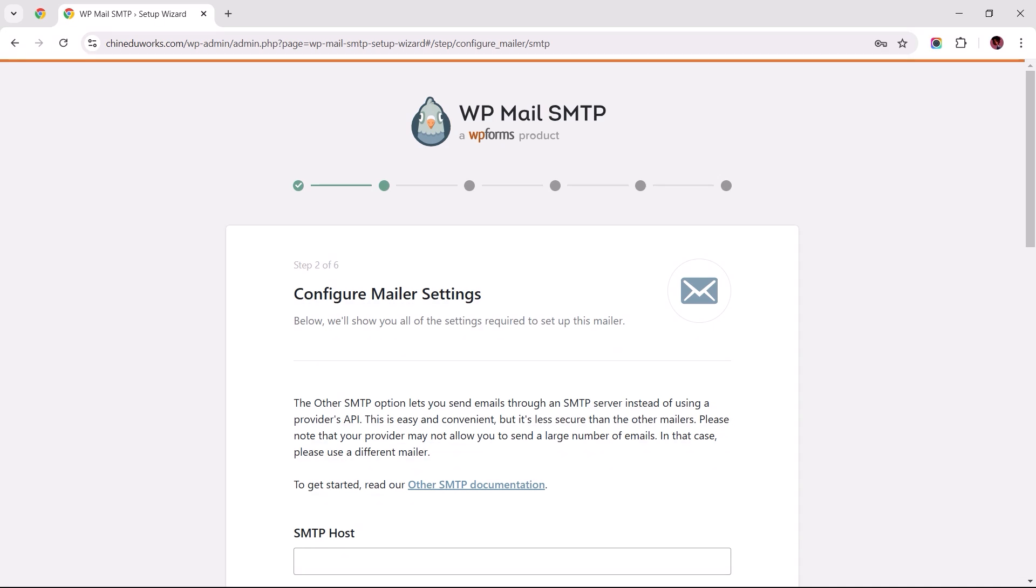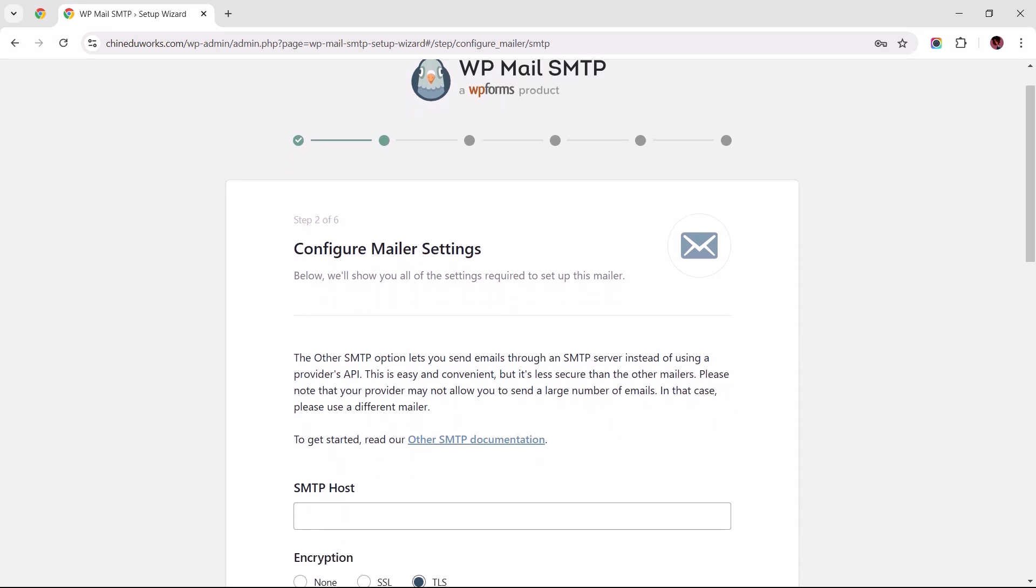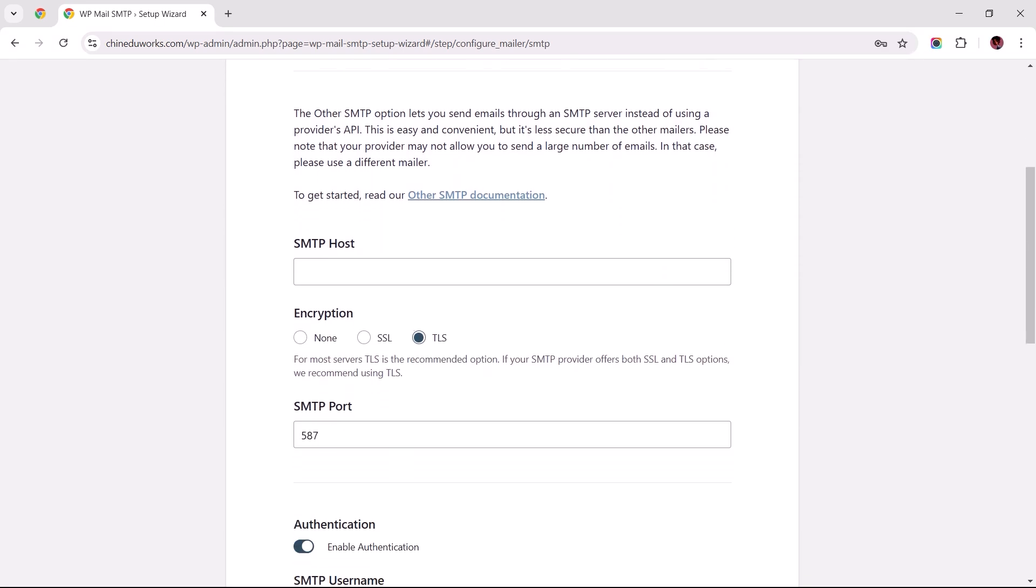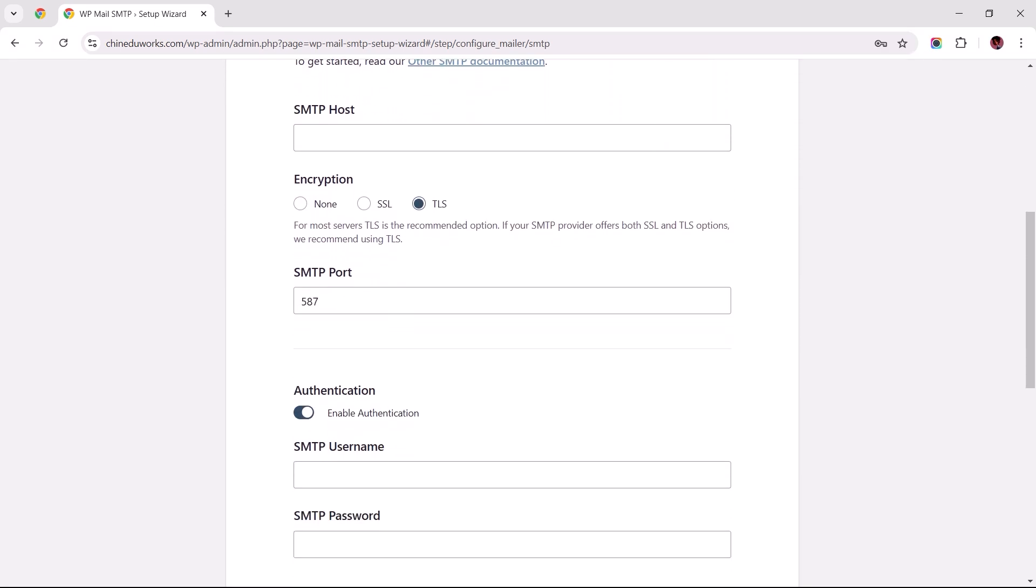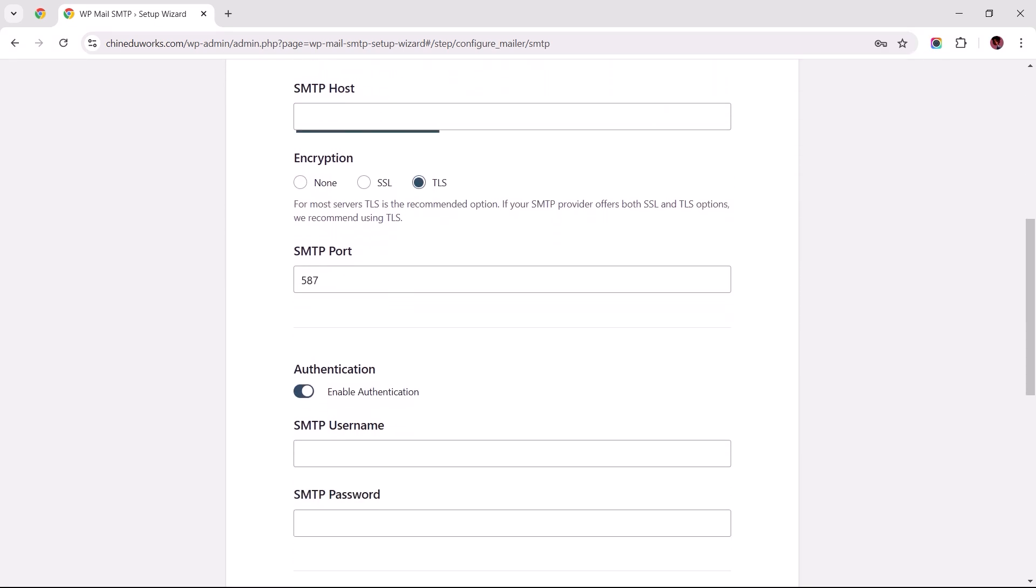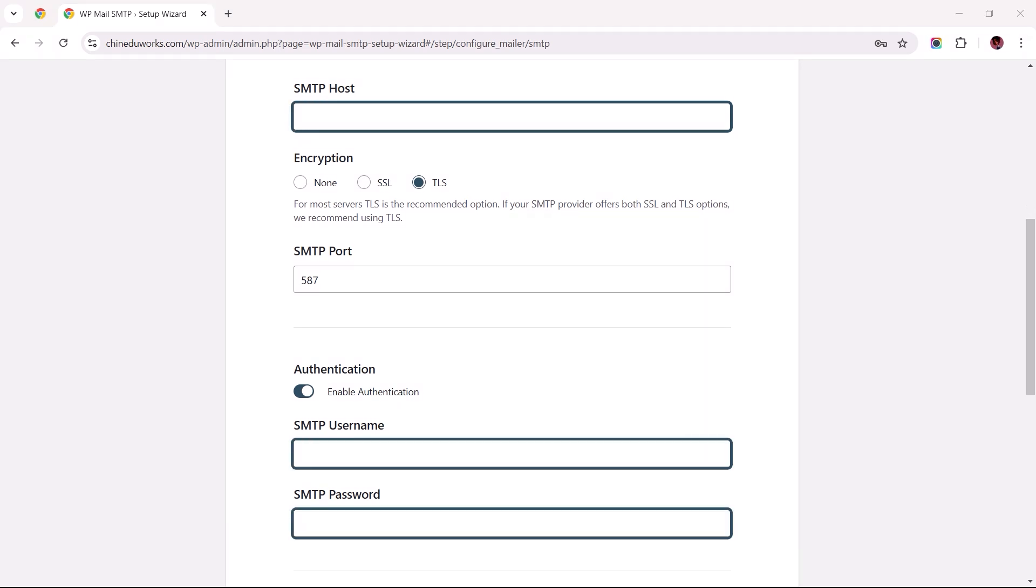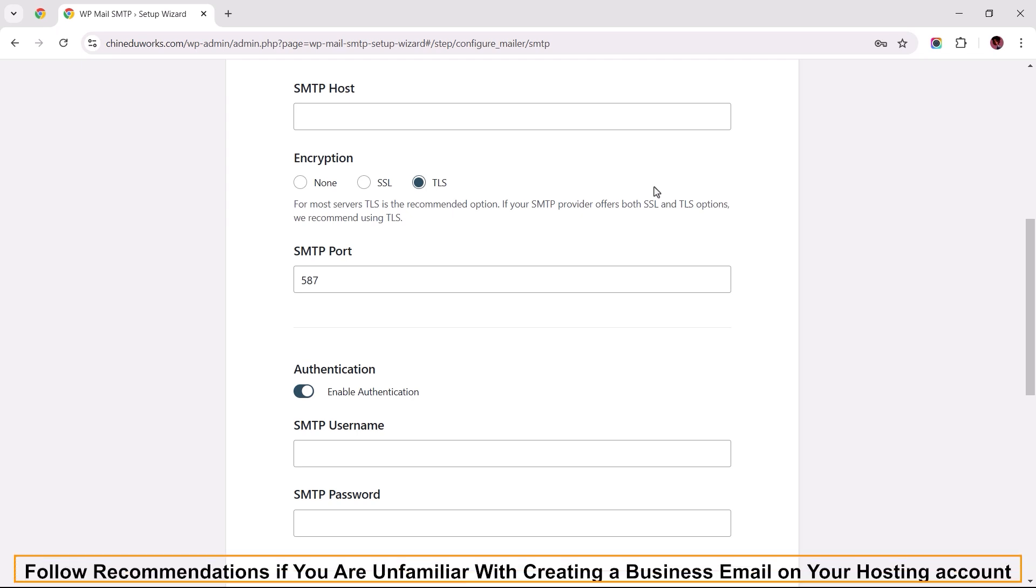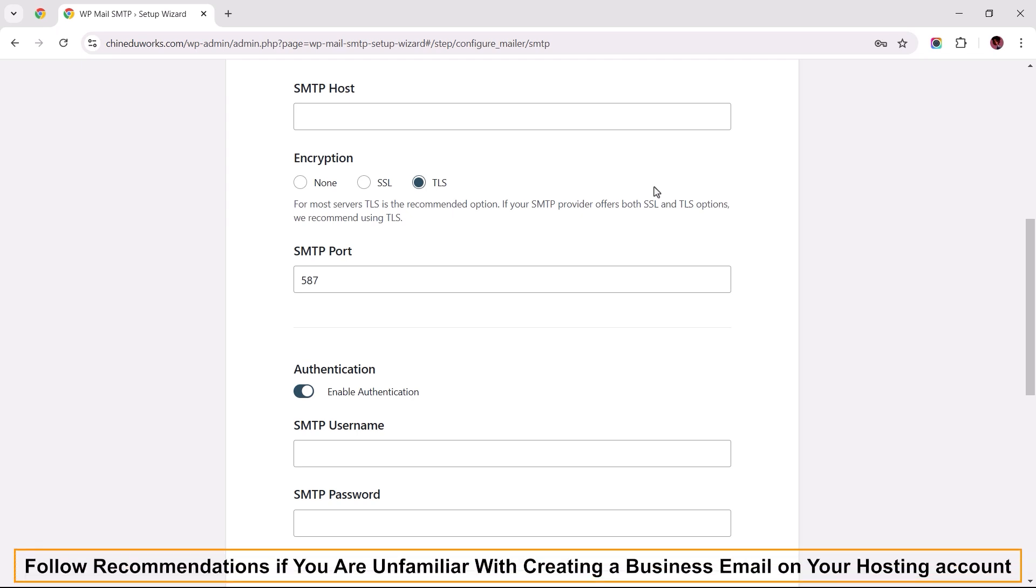At this point, you'll need to provide specific details for your professional business email address, starting with the SMTP host, down to its username and password. Before we can get these information, we first need to create a domain-based email address within your hosting account. So I ask for your patience here, considering this process varies depending on your web hosting provider.